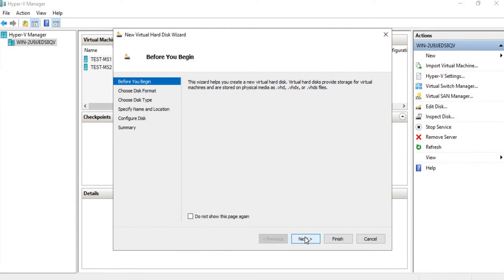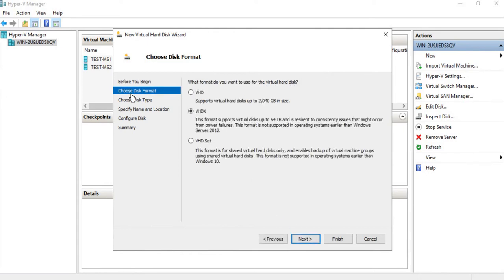We're going to look at creating a dynamically expanding virtual disk and a fixed virtual disk. When creating our virtual disk, we have options of creating a VHD, a VHDX, or a VHD Set. The newer format as of Windows Server 2012 is VHDX. Prior to Windows Server 2012, it was VHD, and it supported up to a two gigabyte virtual disk. So we're going to create a VHDX.